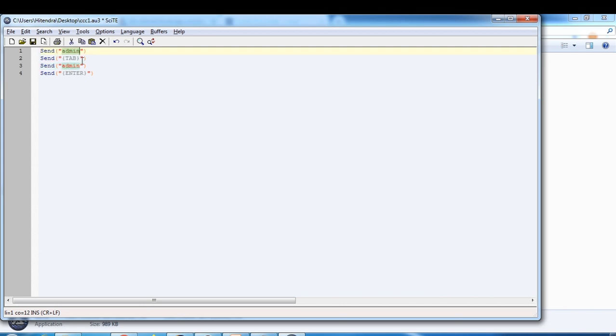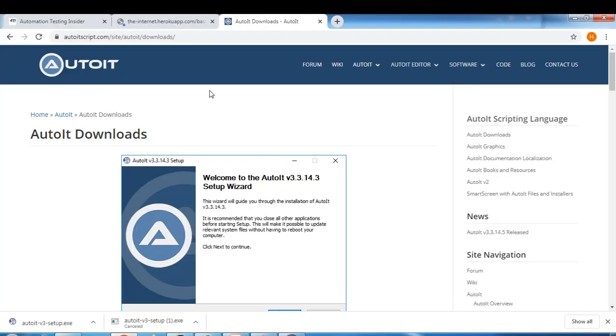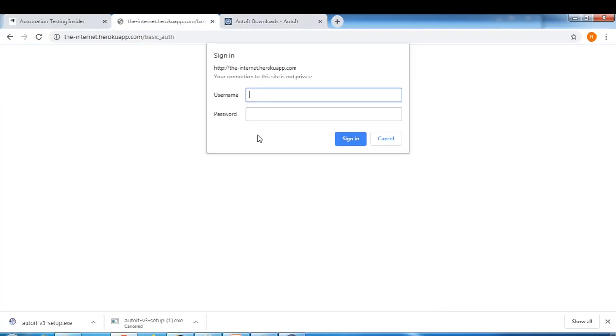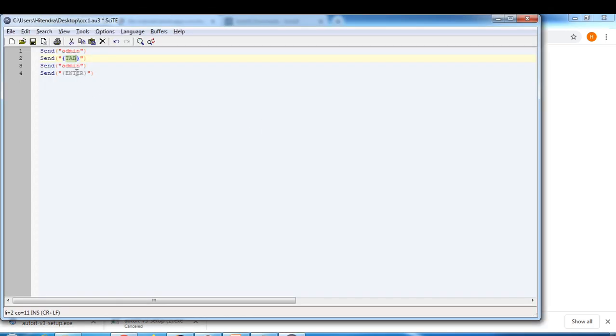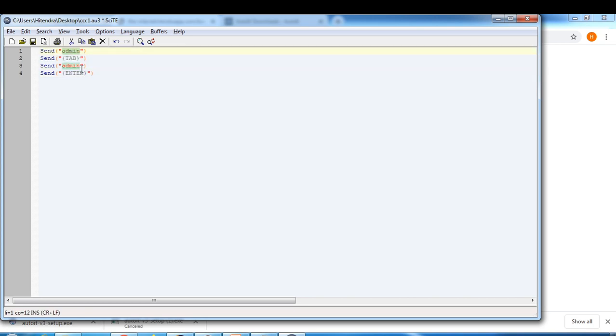Let me just copy paste. What we are doing is we are sending this send keyword admin, this is the username, tab, tab out, and then enter the password and then click on enter. This username is admin and the password is also admin.